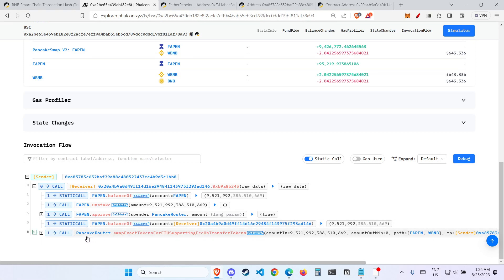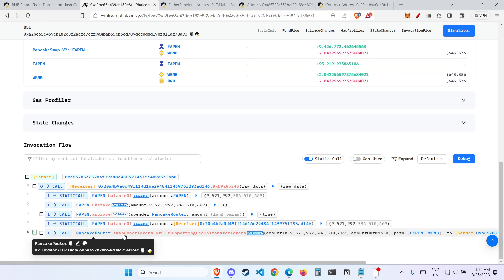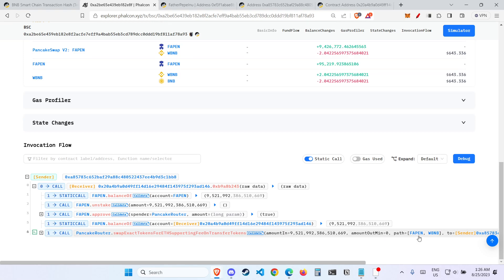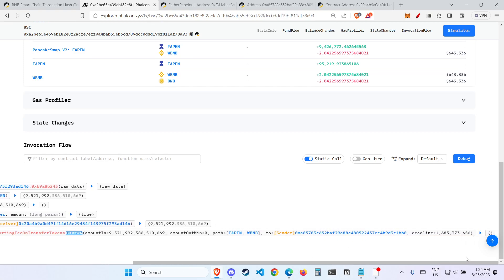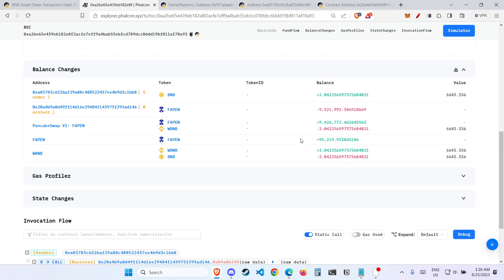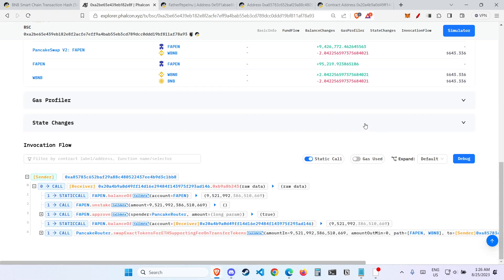And lastly, pancake-router.swapExactTokensForETHSupportingFeeOnTransferTokens is called. In this attack, something happened here and then the attacker got away with 2 BNB. So what actually happened here? We have now read the attack. Let's try to recreate the exploit.